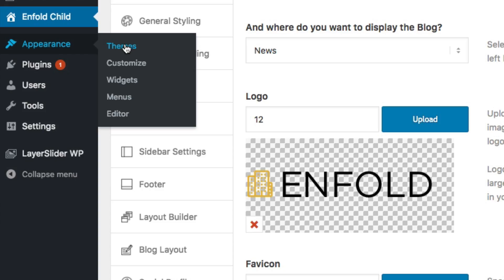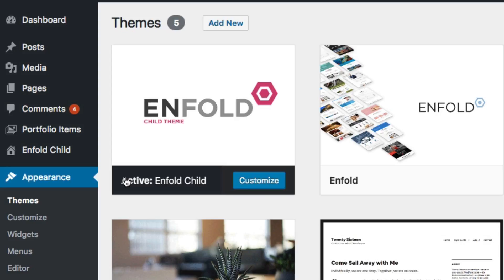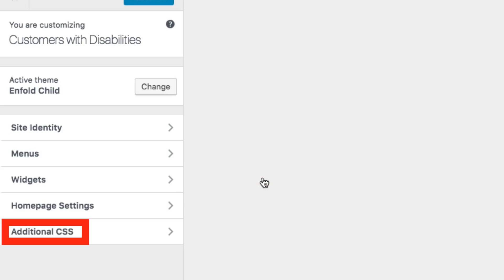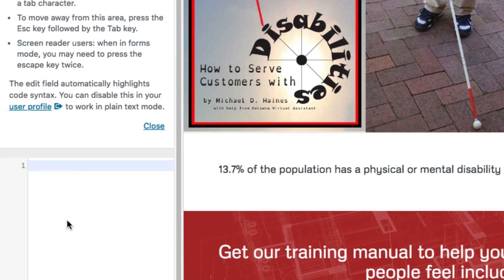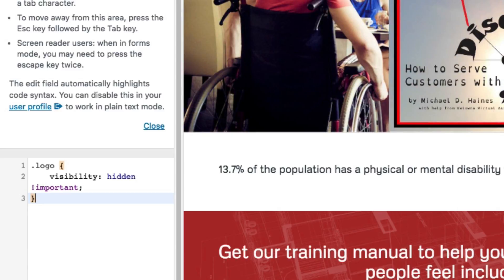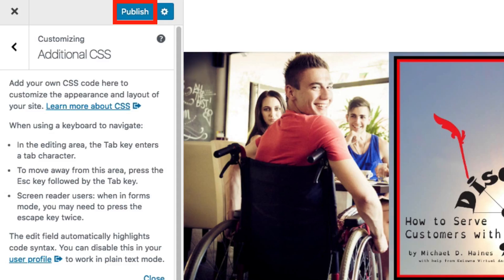Go to Appearance, then Themes. Among other things, the Enfold child theme shows up. Click Customize, then click on Additional CSS. Insert the CSS code, then click Publish.